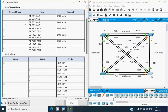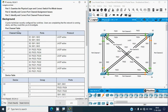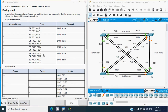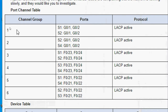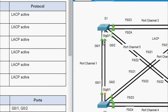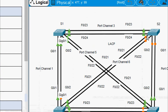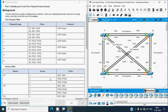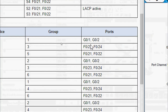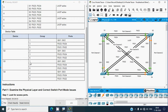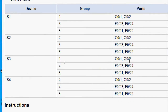Looking at the port channel table, we start with channel group 1, which is between S1 and S3 in the topology. The port channel table shows group 1 uses G0/1 and G0/2 on S1 - that is correct. On the other end, it connects to S3 (not S2 as incorrectly listed). From the device table, S1 group 1 uses G0/1 and G0/2, and S3 group 1 also uses G0/1 and G0/2.